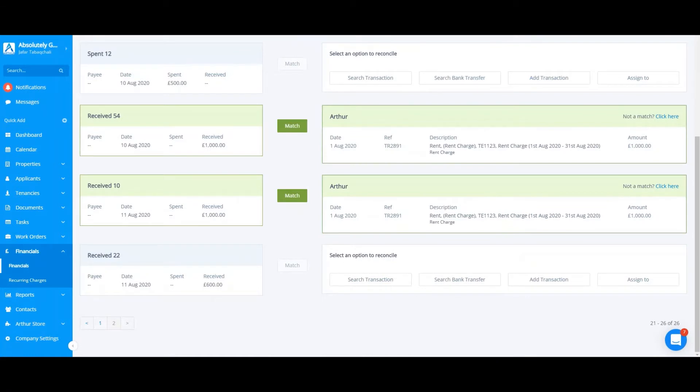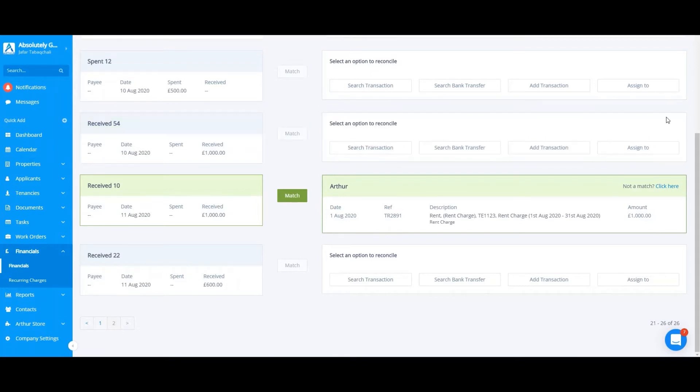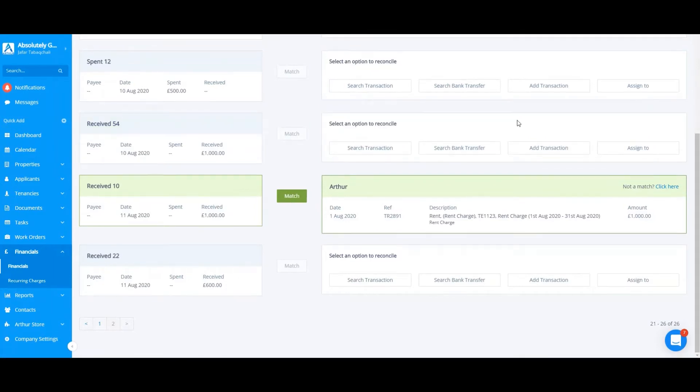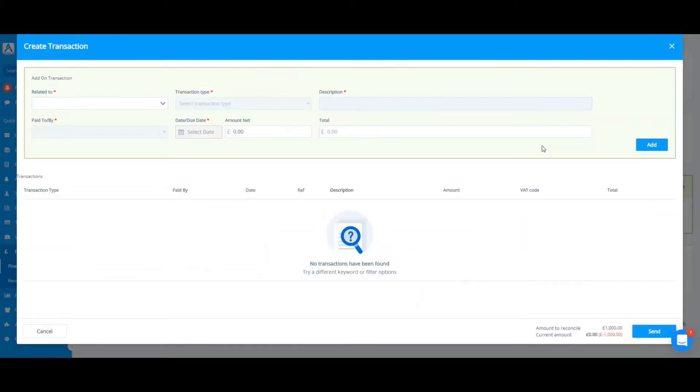There are a few ways in which you can add a transaction on our new bank reconciliation screen. One of them being from here. If it creates a smart match and this is not the correct one, you can click on not a match on the top right. Once you select not a match, this tab will come up. From here you can select add transaction.